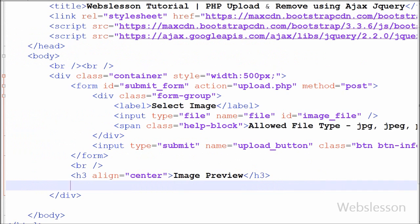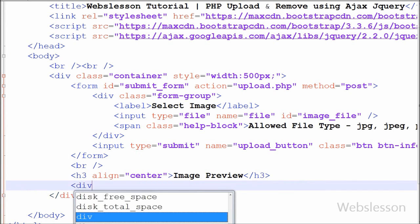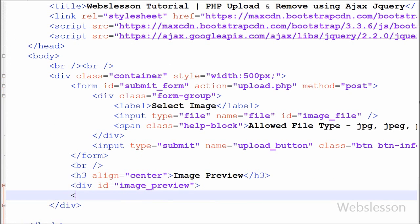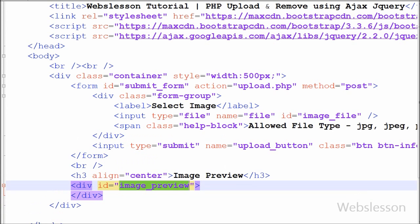After this I have defined one division tag with id equal to image preview. In this division tag I want to display the image after clicking on the submit button by using jQuery with Ajax.